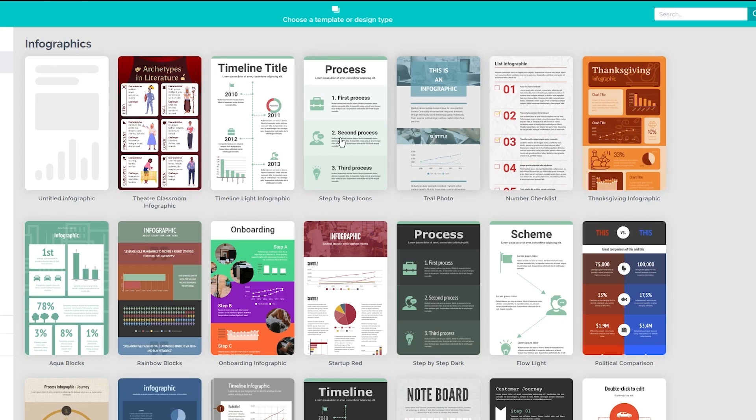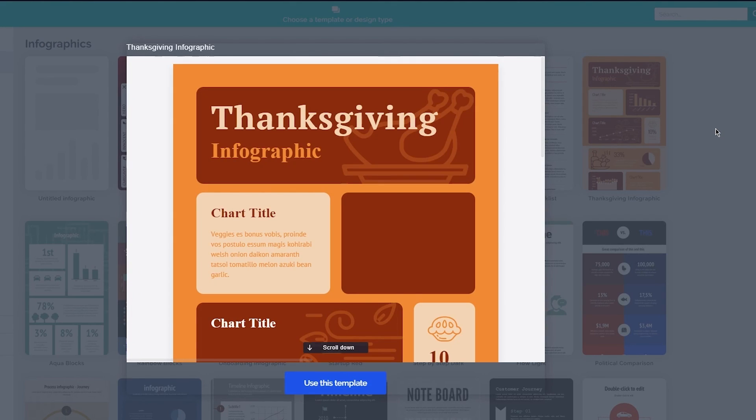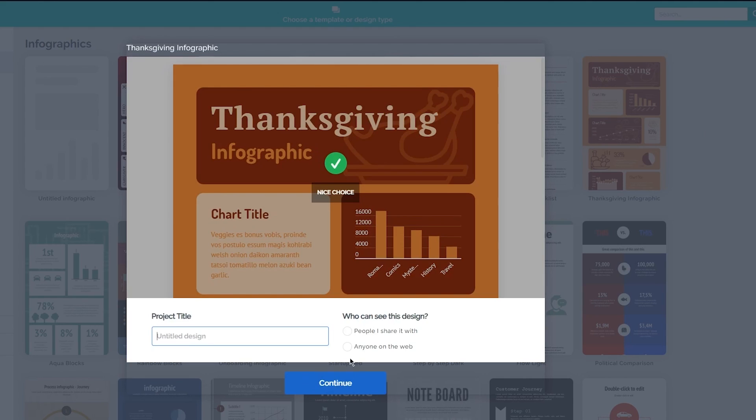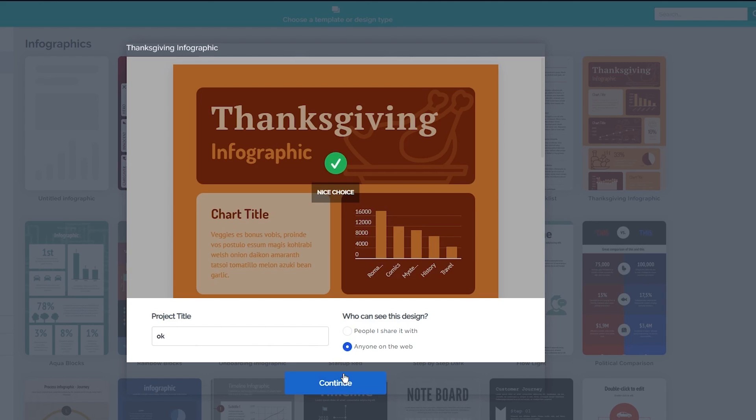Just go ahead and choose any random infographics. Let's say I'm going to go with this one. This one looks really nice—it looks like a really good design that I could work around with. Once it loads up, you're just going to click on 'Use this template.' I'm just going to name it 'Random.' 'Who can see this design?'—I'm going to go with 'People I share it with only.' Once you do that, you're going to click on next.